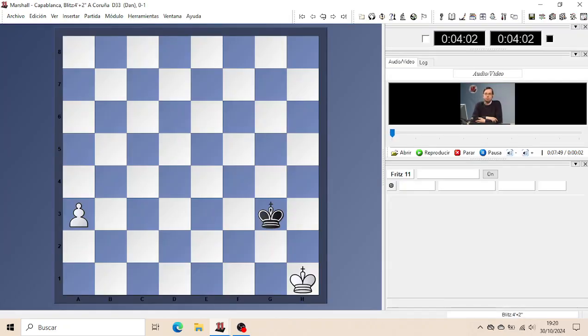Chapter 2: Pawn Endgames. The Pawn Endgames form the foundation of Endgame Theory.